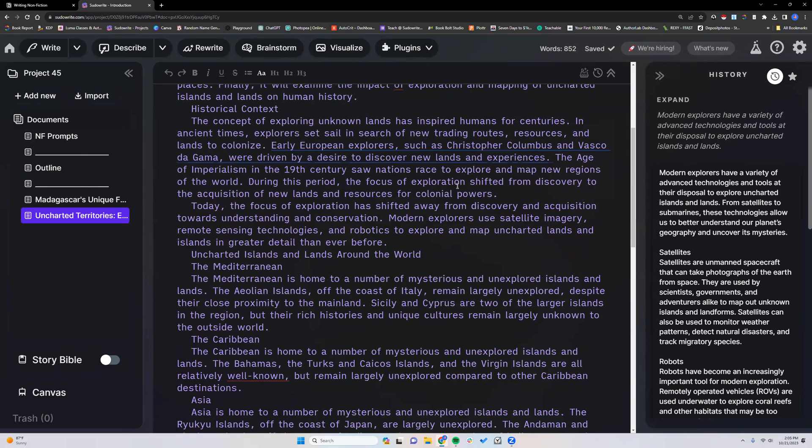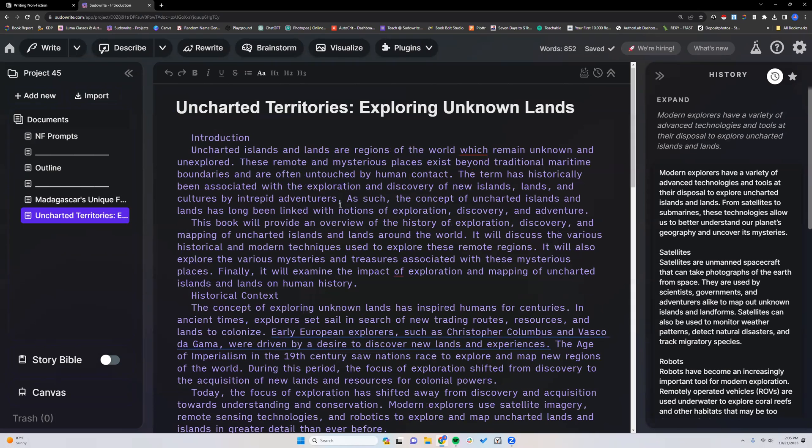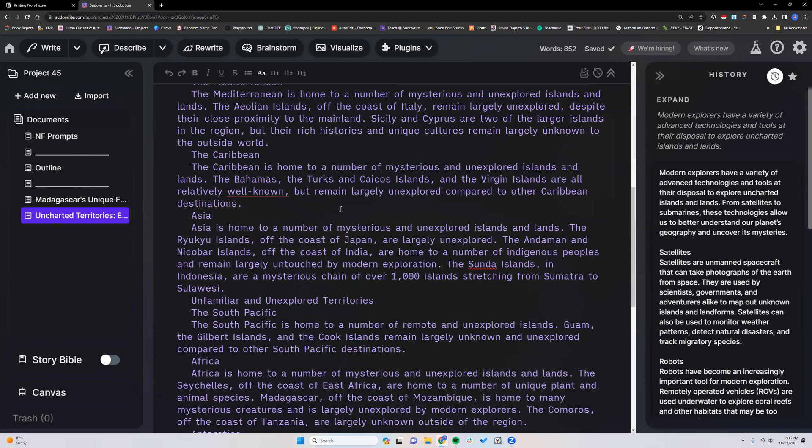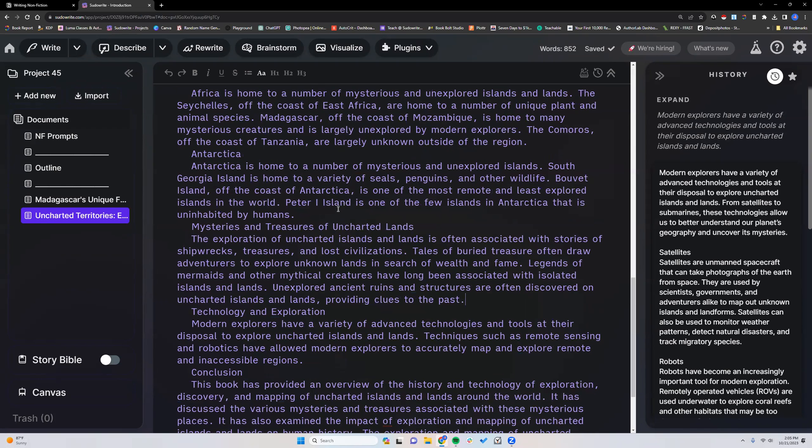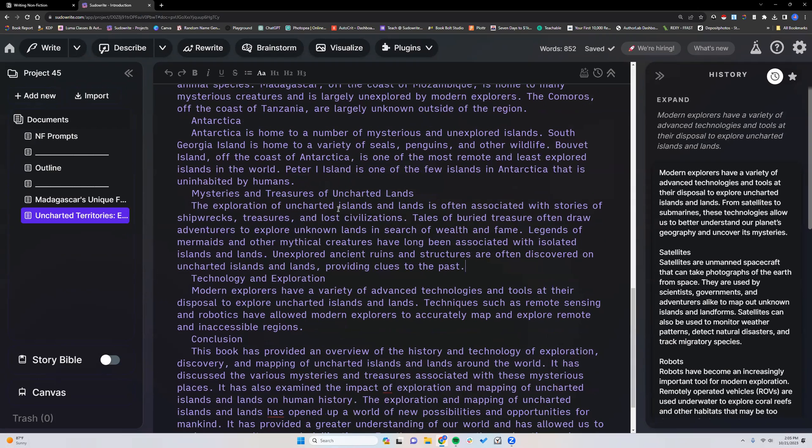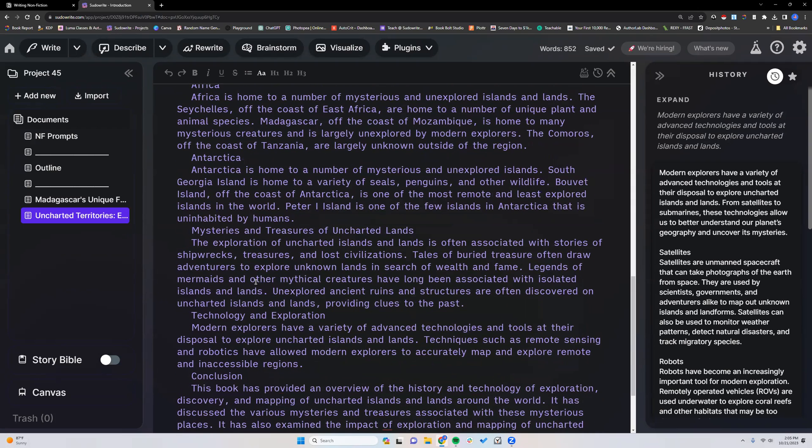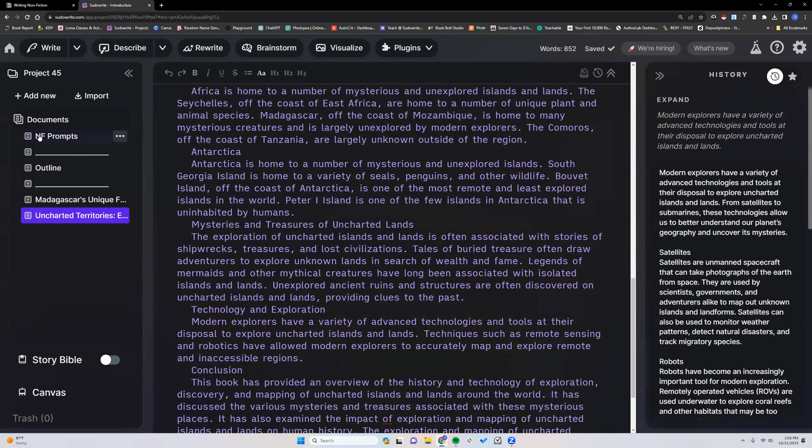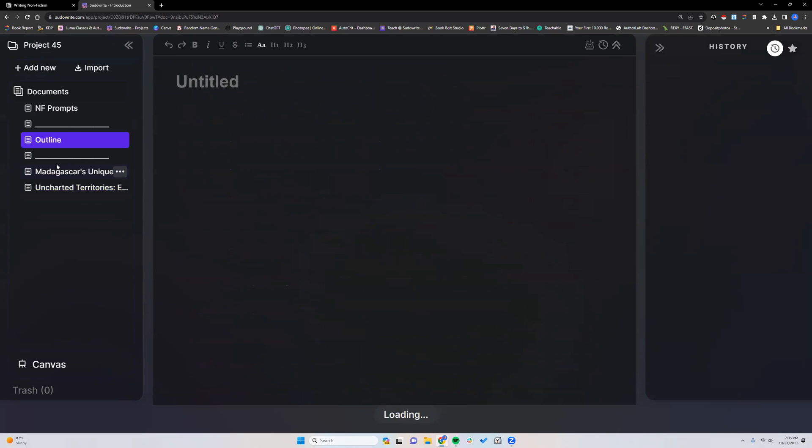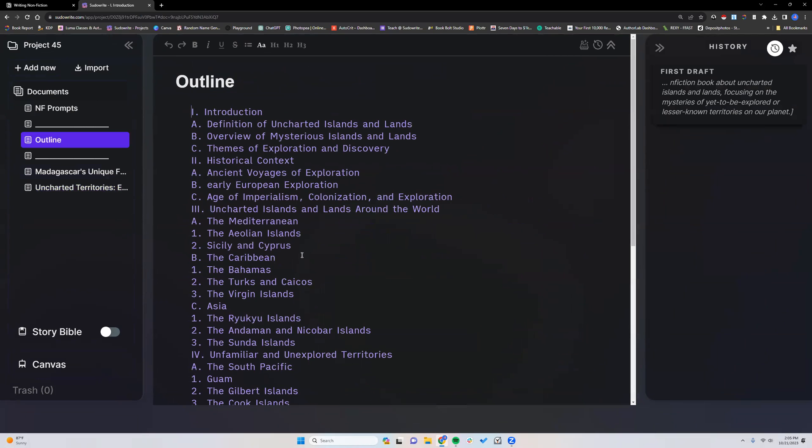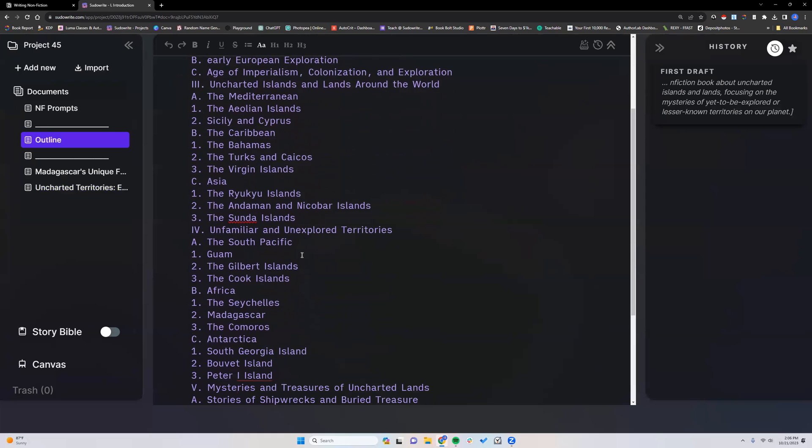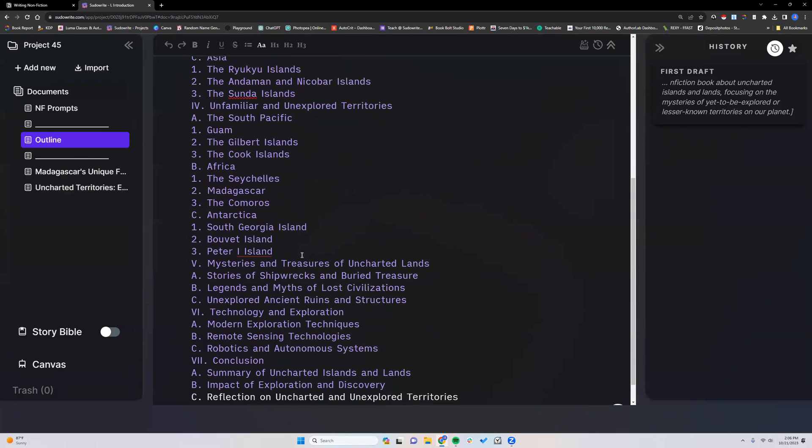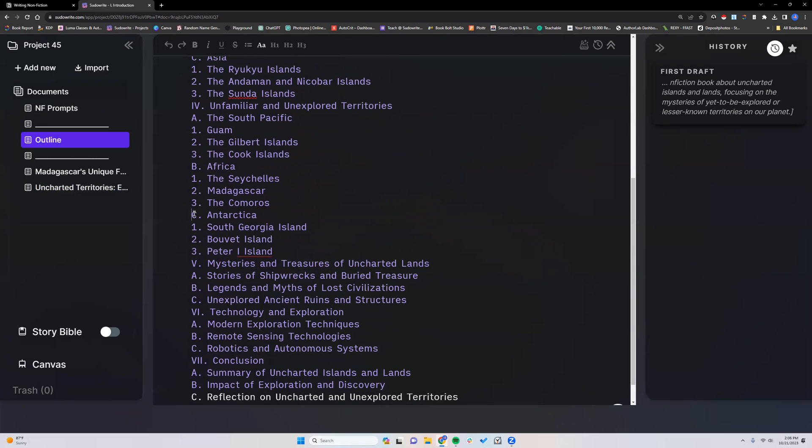So we have 852 words from just putting the little outline in. And it did not do the entire outline. So really what it looks like it did, let me make sure. We have Africa, Antarctica, mysteries and treasures. So I think it just did the major topics, not the subtopics. Africa, Antarctica. Yeah. So it did the major section. It did the sections, but not the subtopics.